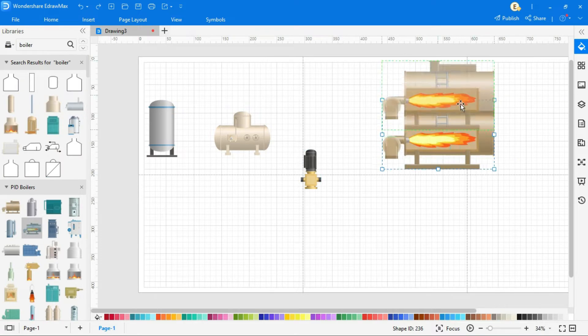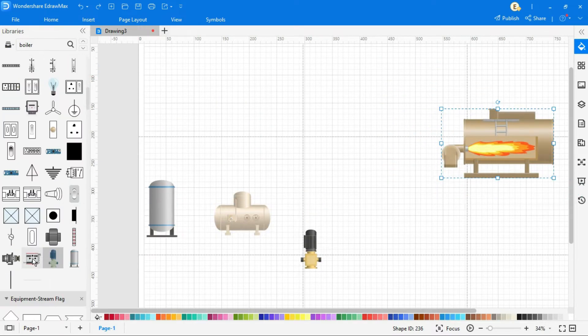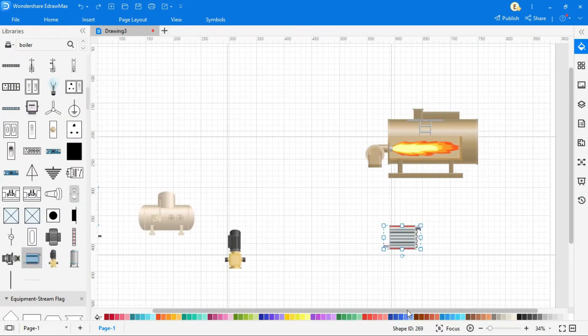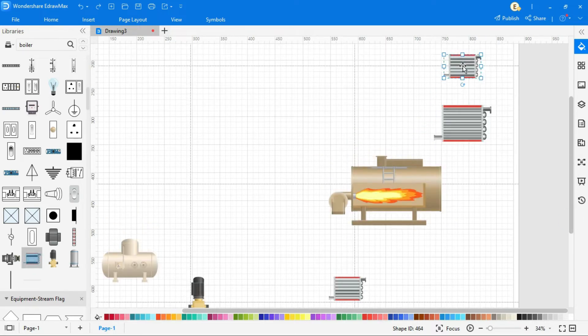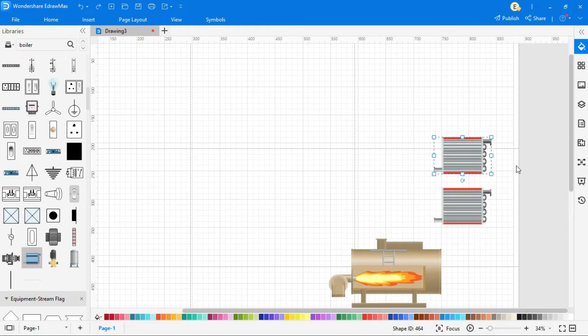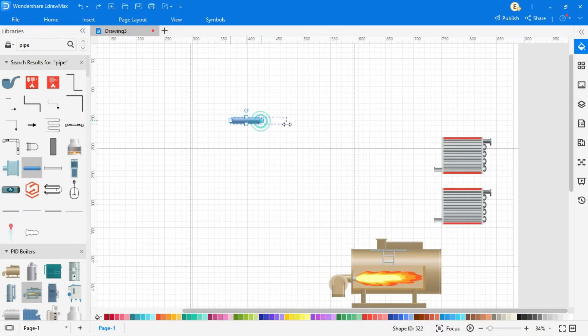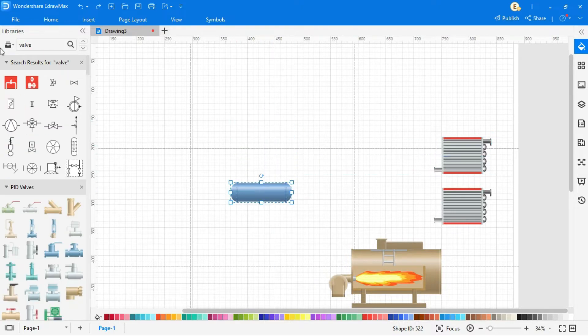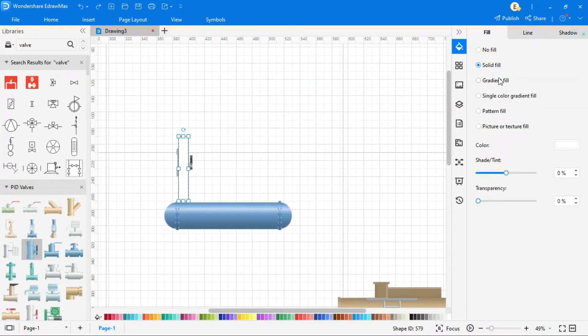This is the boiler, where water can be converted in superheated steam. We have also need to heat the water before entering in the boiler. So we are using heat exchangers. This is the steam header, where steam is coming from boiler, and distributed to different places as per industry requirement.